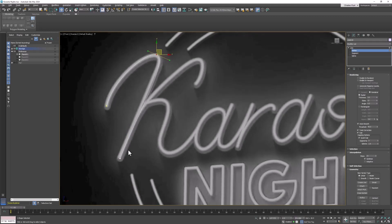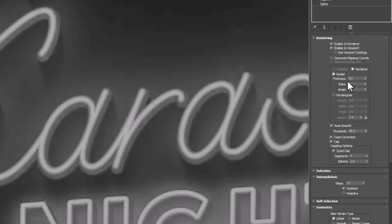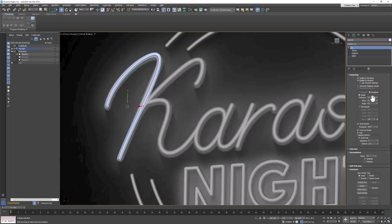Now to make it look like a neon sign — a piece of glass filled with neon gas — it needs to look like more than a line. Come over to the settings and check Enable in Render and Enable in Viewport, then give it a thickness. I gave mine a thickness of 3; yours might be different. Give it a thickness until it covers or matches the sign you're working with. Very importantly, come down and check Cap, make sure Quad Cap is checked, and Segments equals 3. If you don't check that you end up with a square end. If you have fewer than 3 segments you get a pointy end. Cap, Quad Cap, 3 — and Sphere should be 1.